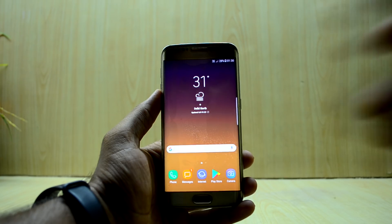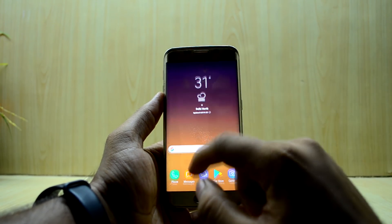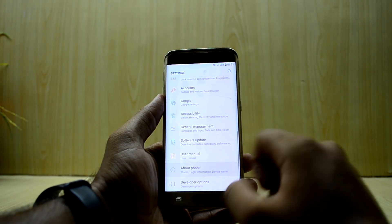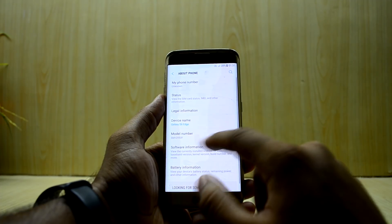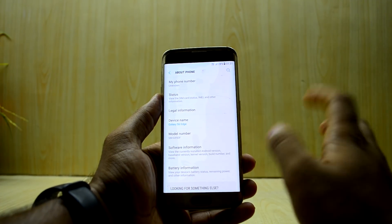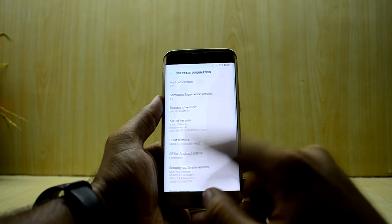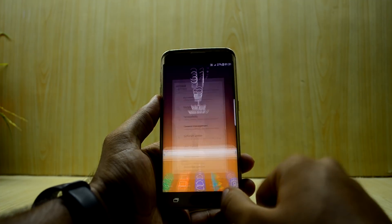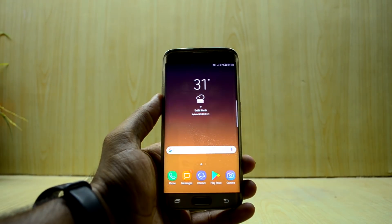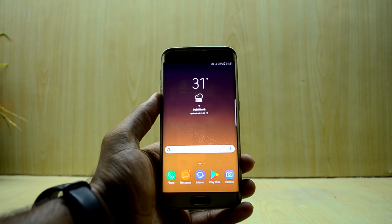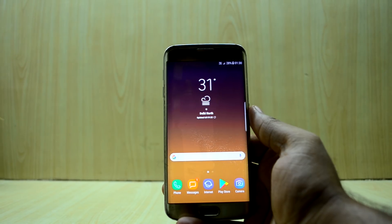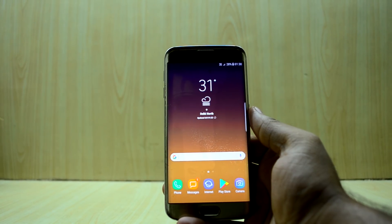Let me show you in the Settings as well. As you can see, I have the model number of the S8, and in Software Info you have all the information over here. So the VoLTE is working. I think you would like this video because many of you were asking me how to fix the VoLTE problem in these ROMs.